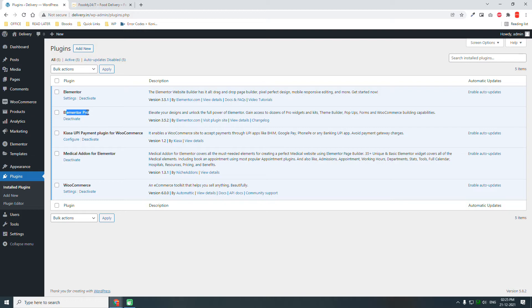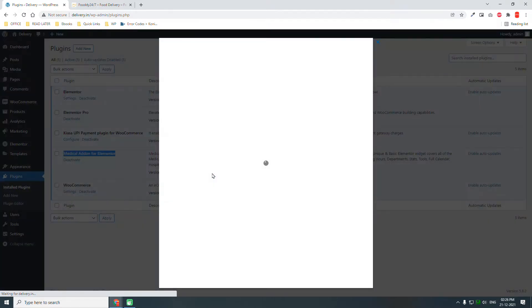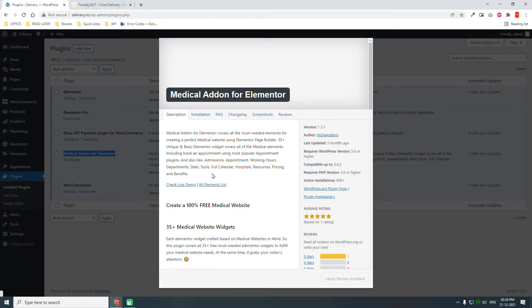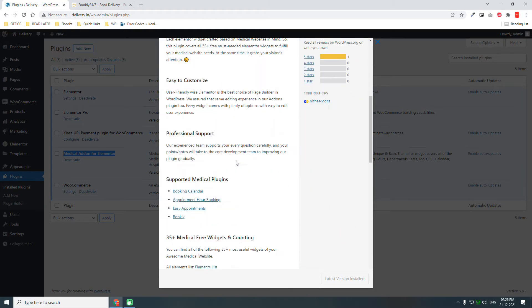We're going to use Elementor Pro Theme Builder. This plugin is for UPI payment, especially for those in the subcontinent using UPI payment for online transactions. This Magical Addon for Elementor is one of the most comprehensive free plugins with widgets that cover almost everything we need.